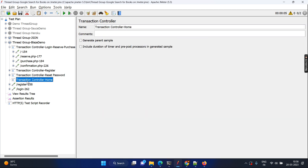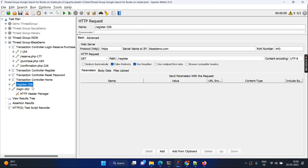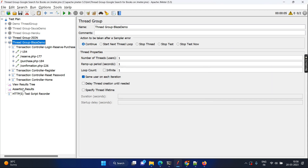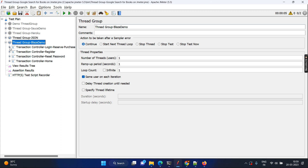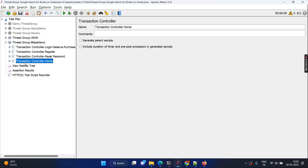Now cut those requests and put them into the right form. For register, I don't think we have anything remaining; for login, we don't need duplicates — those might be repetitions, so we can remove them. Now what we have is a logical container — a folder structure — where we can clearly understand how many requests come under each transaction. The first transaction is login, reserve, purchase, and confirmation; the second is registration; the third is reset password; and the fourth is going to the home page.